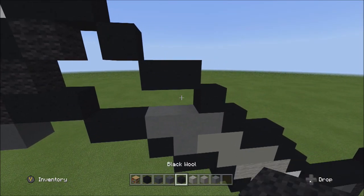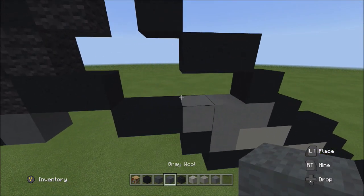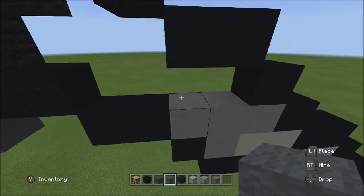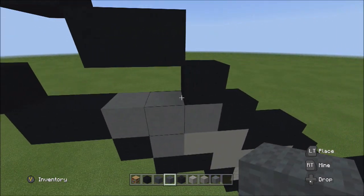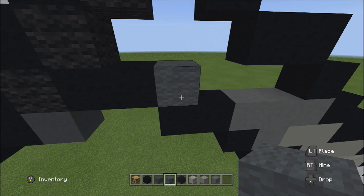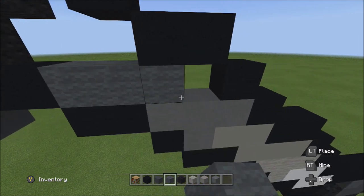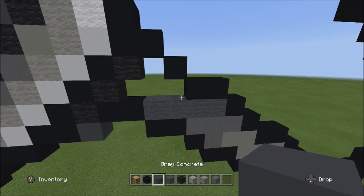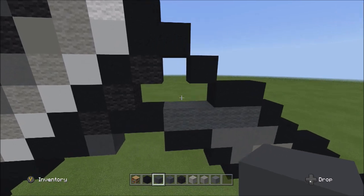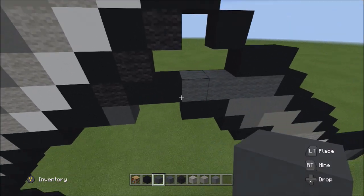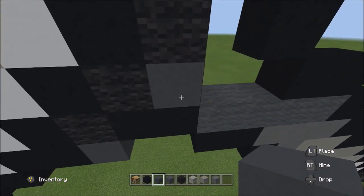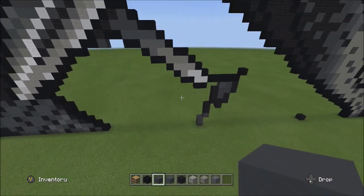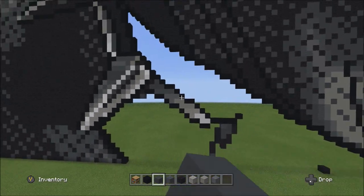Switch to the gray wool. On top of these four blocks, place four gray wools going across: one, two, three, four. Switch to the gray concrete and fill in the remaining empty space. Fly back so you can see it should look exactly like this. Pause the video to compare.